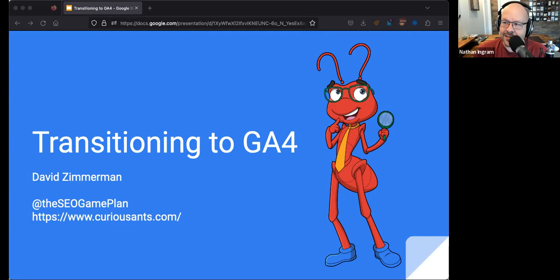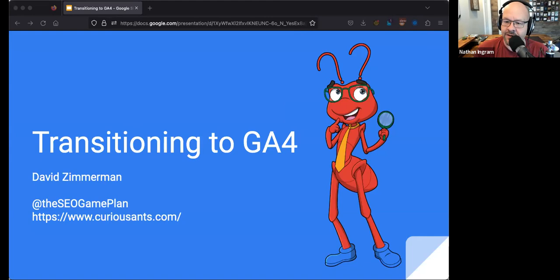Just a couple of notes as we're getting started here. If you're just joining us, welcome. I'm going to drop the link bundle in the chat that will have today's slides. If you want to follow along with David on the screen, you'll have that as well as the link to the replay, which will be done in about an hour after we wrap up.